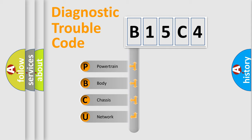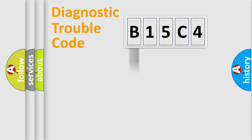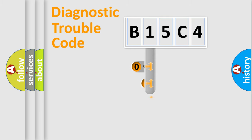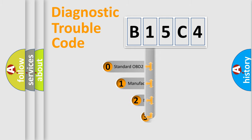We divide the electric system of automobile into four basic units: Powertrain, Body, Chassis, and Network. This distribution is defined in the first character code.